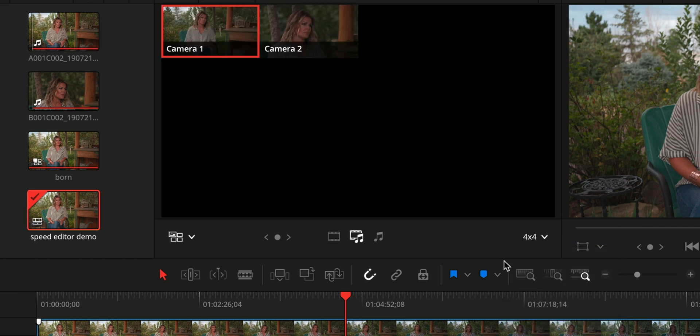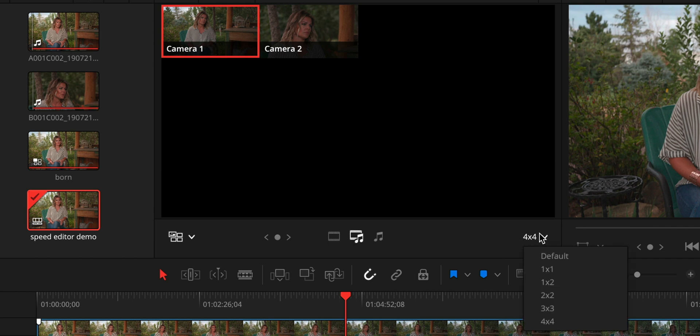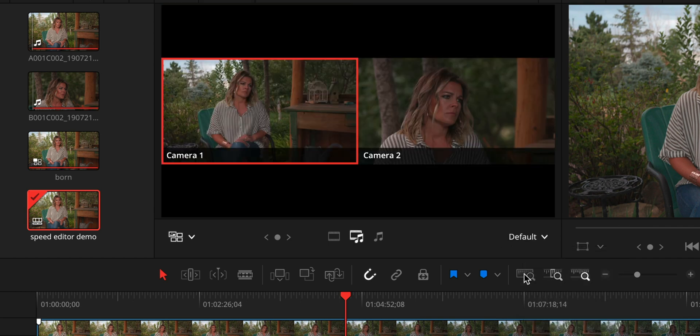Now, the other thing I want to point out is in the lower right, this is set to default, but you can change how many camera angles you actually see in this window in the multicam window. So four by four would be four times four, 16 camera angles at once. That's incredible. We just have two for this instance. So we'll change this back to default.